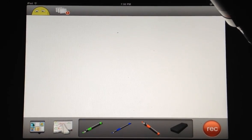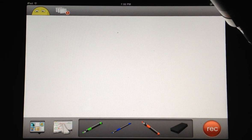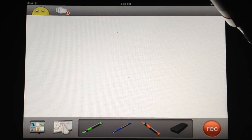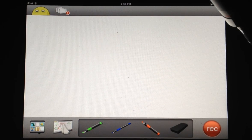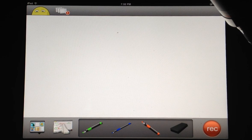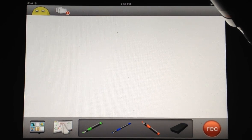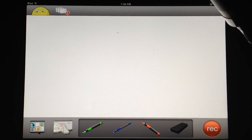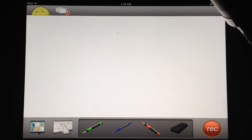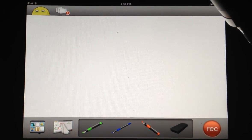ScreenChomp works just that easily. It's a great educational tool to make our students creators of content, not just consumers. And as we know, when they are teaching and explaining, they're learning more deeply themselves.